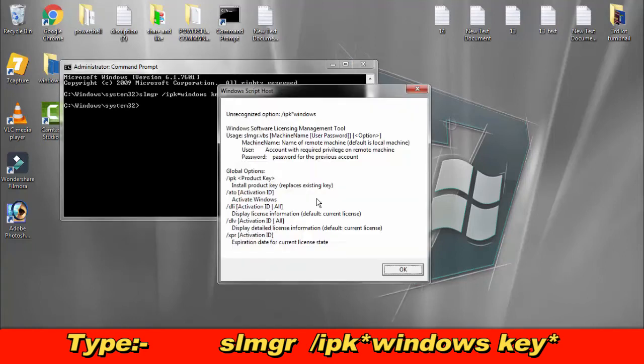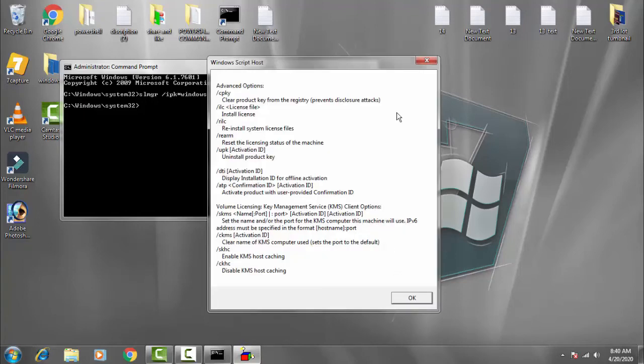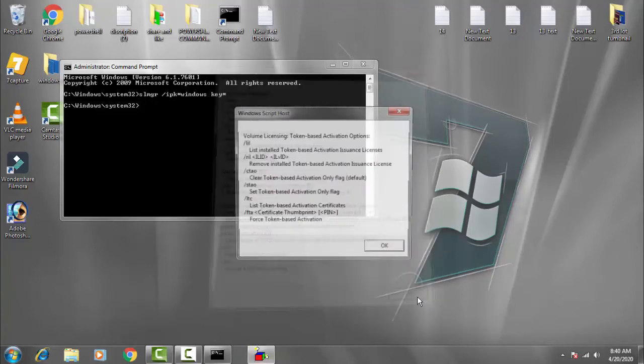You have to type your Windows key to replace your existing key. This is very important - you have to follow this first, then click OK.